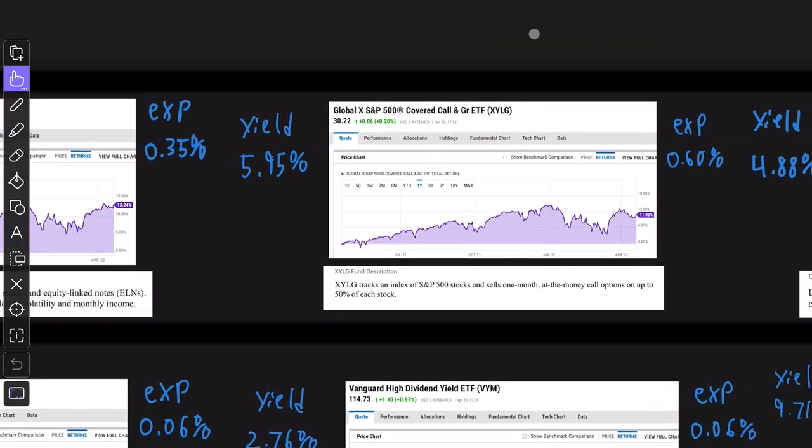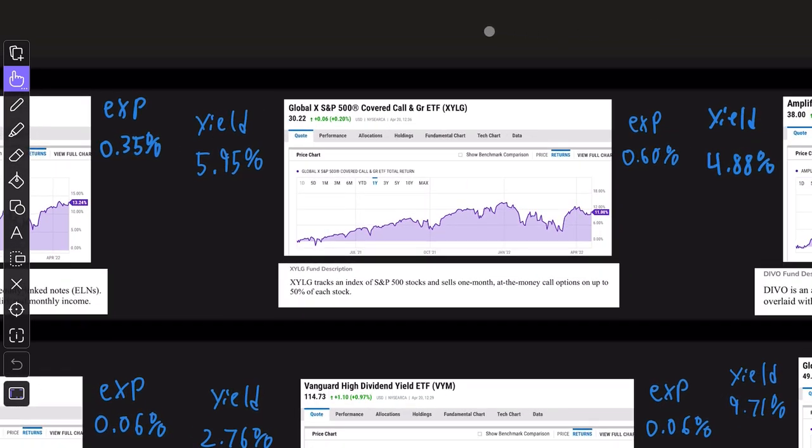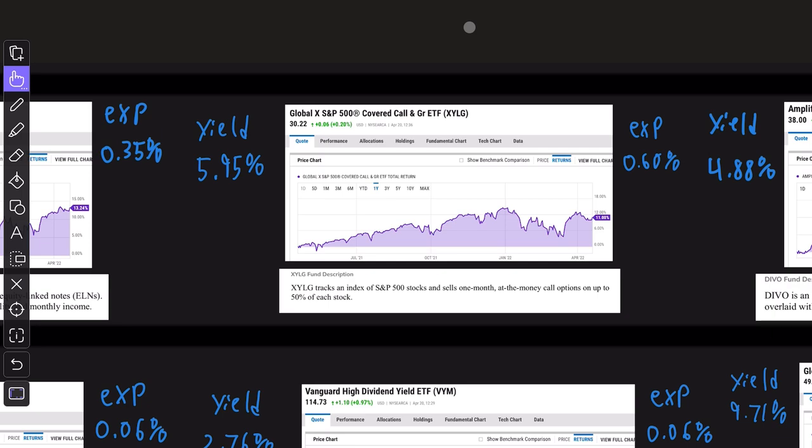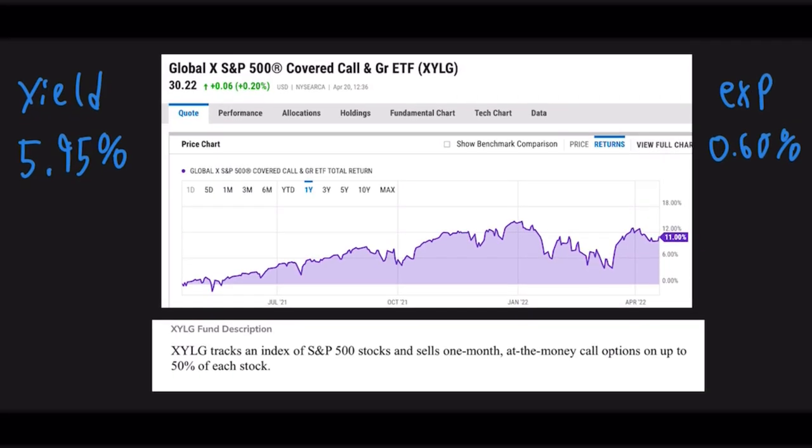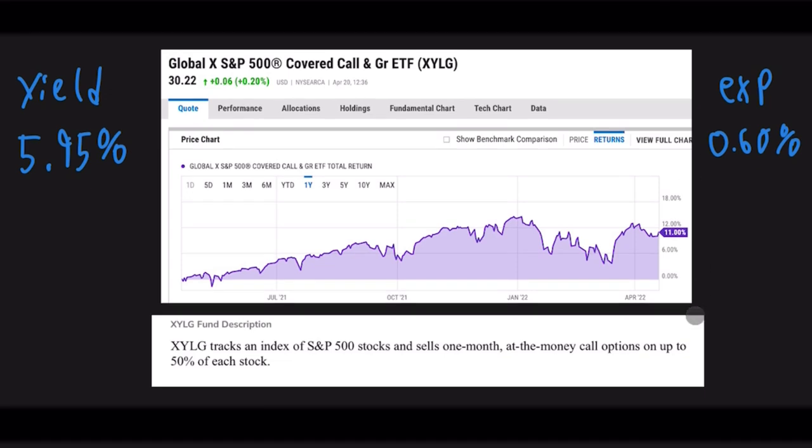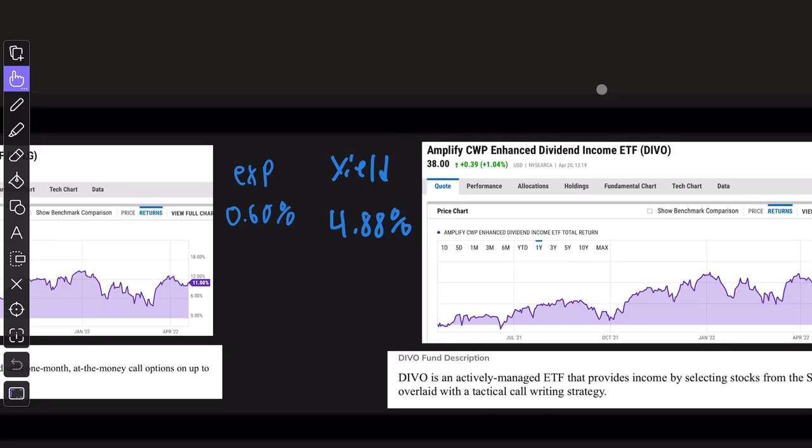XYLG is the next fund here. This is very similar to XYLD, but I think it's a better all-around ETF because it gives you half the exposure to the equities of the S&P 500, and they write calls on the other half of the equities to generate income. So it's a super basic strategy, but the returns over the past one year is 11% with almost a 6% monthly dividend yield with an expense ratio of 0.6%.